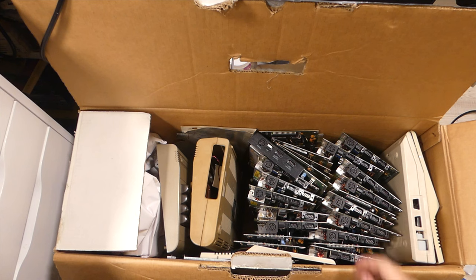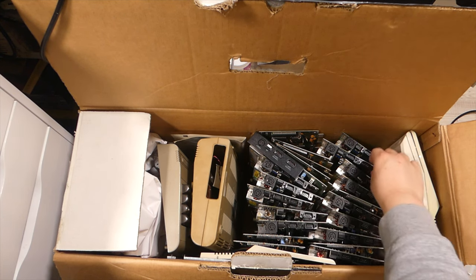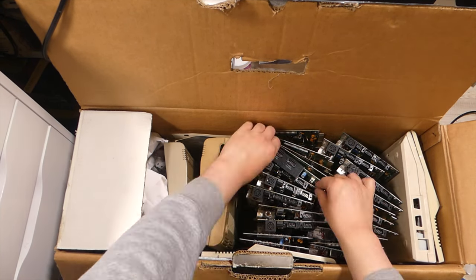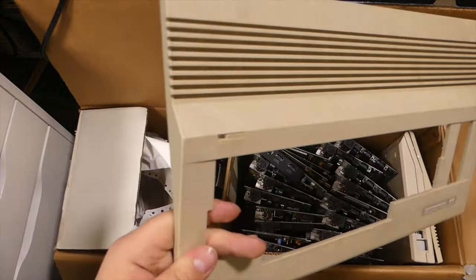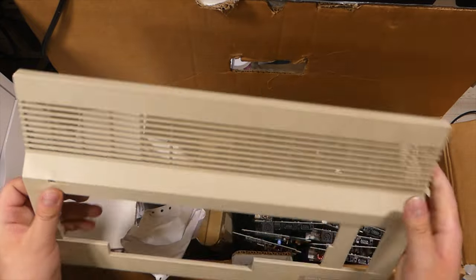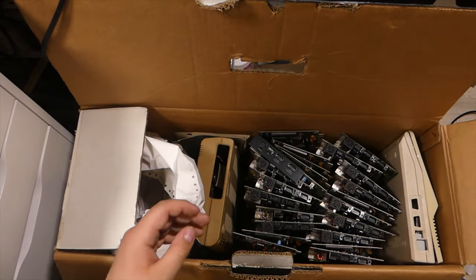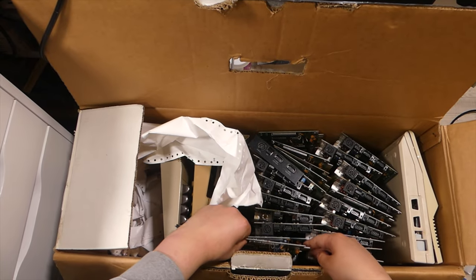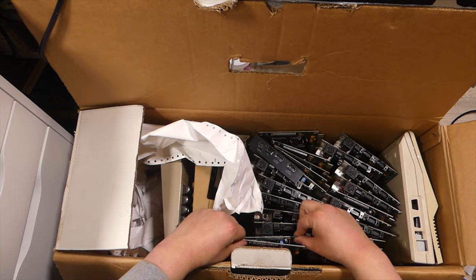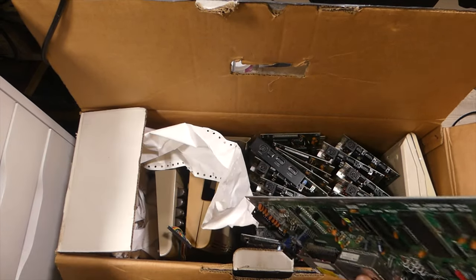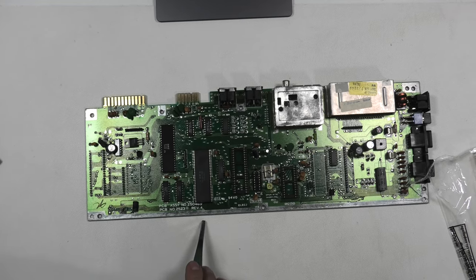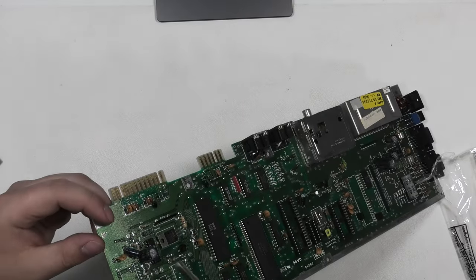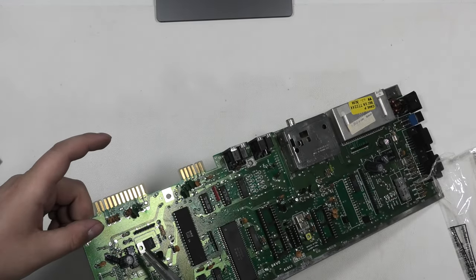Moving on. Here we have another 250469, so Commodore 64C motherboard. These caps look very crusty.